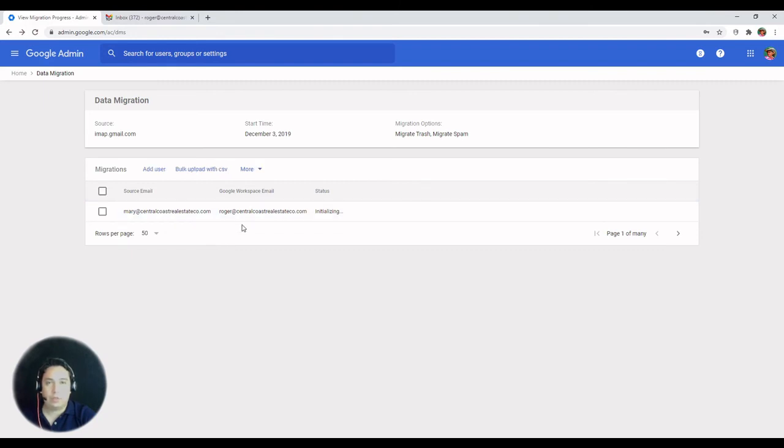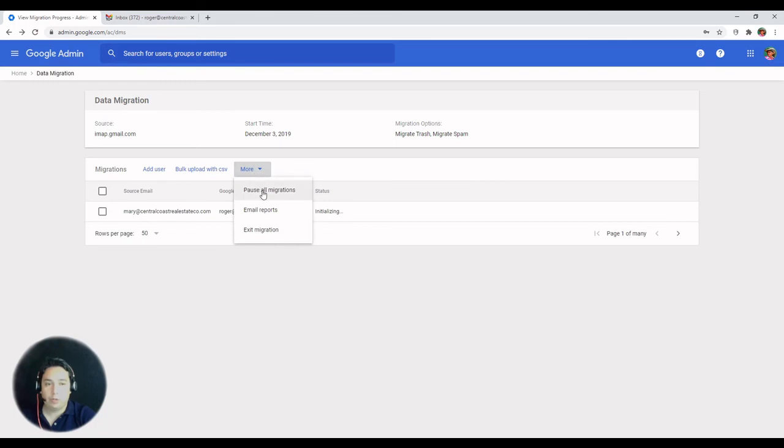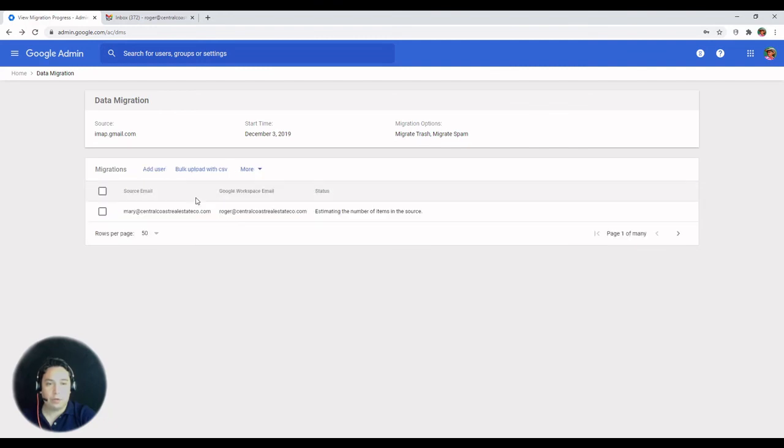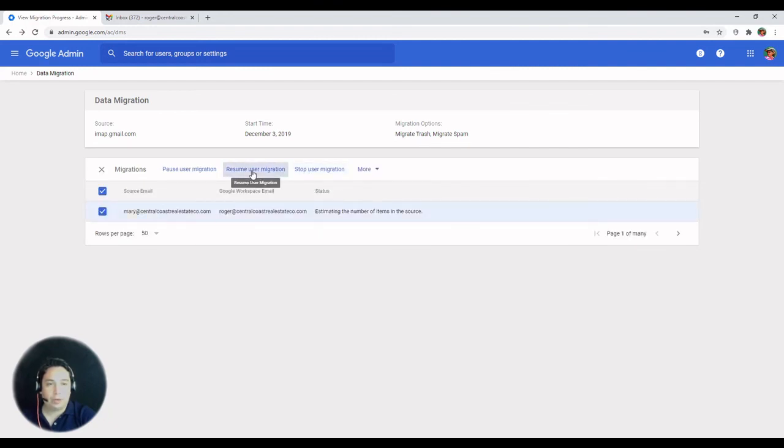So once this is running, if there's any need, you can actually pause all migrations. In this case, it's only one. If you have multiple, you can select one and then only pause that single migration.